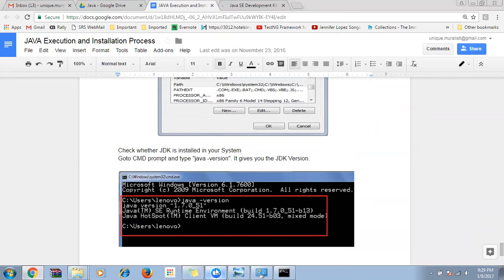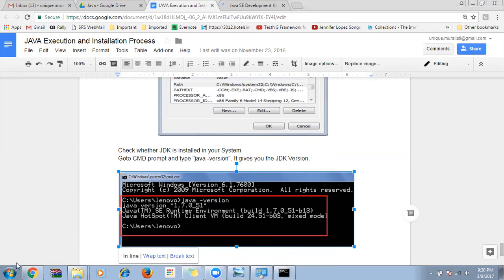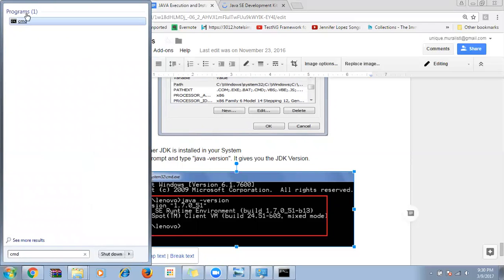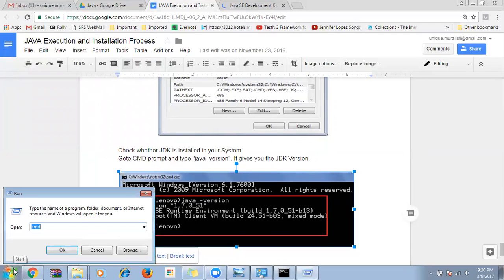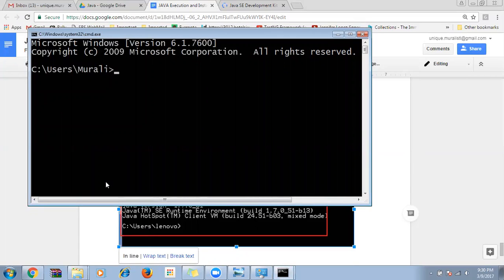I want someone to explain back what I've told. Veerintra, can you tell me how to check if Java is installed? We need to open command prompt and type the command. To open command prompt, go to search and type cmd, or use Windows + R and type cmd. Then type 'java -version' — that's it. Right now it's giving version 1.8.